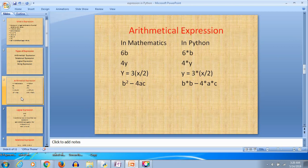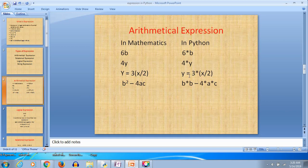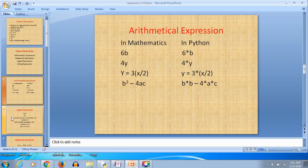What are arithmetical expressions? These are mathematical expressions. For some examples: in mathematics, 6b is written in Python as 6*b; 4y in mathematics is written in Python as 4*y. Similarly, y = 3*(x*y**2) is written in Python as y = 3 * (x*y**2). And b squared minus 4ac is written as b*b - 4*a*c. We will learn more complicated expressions later in this video.